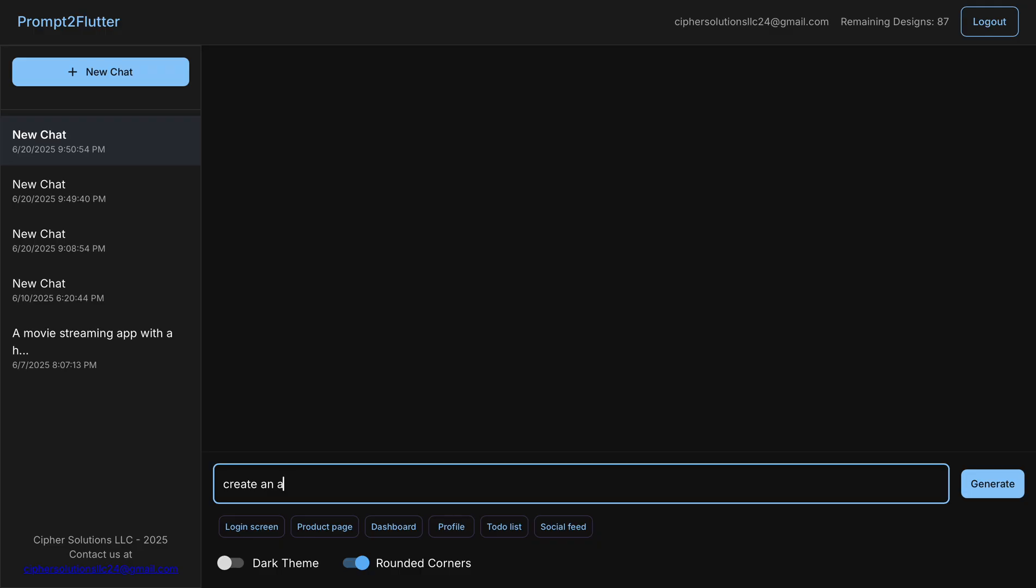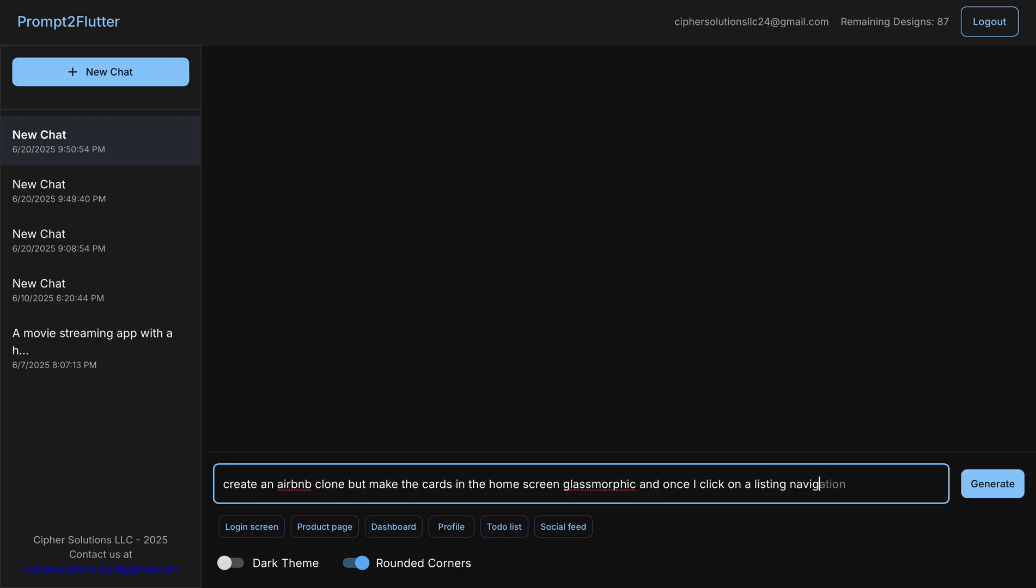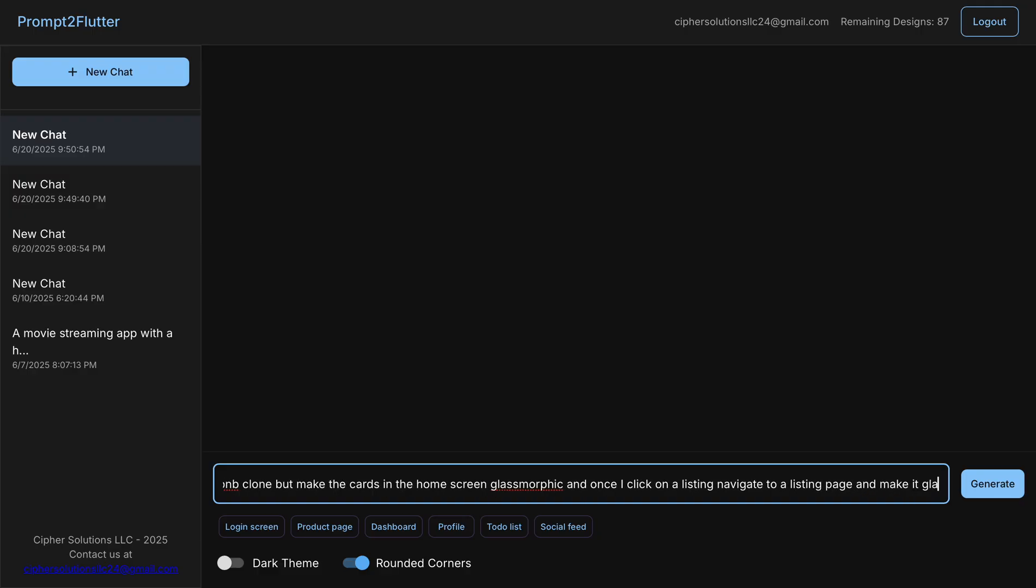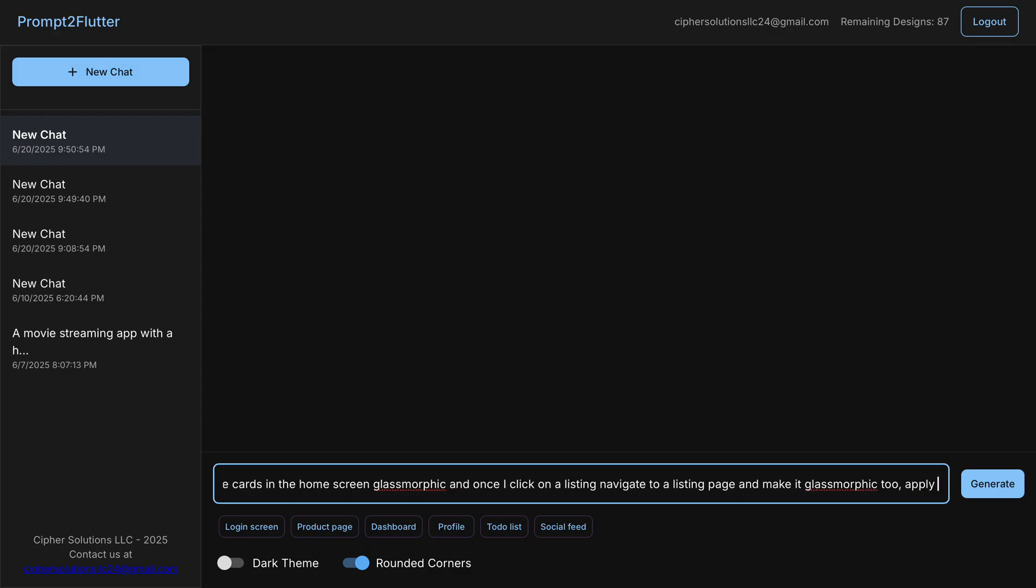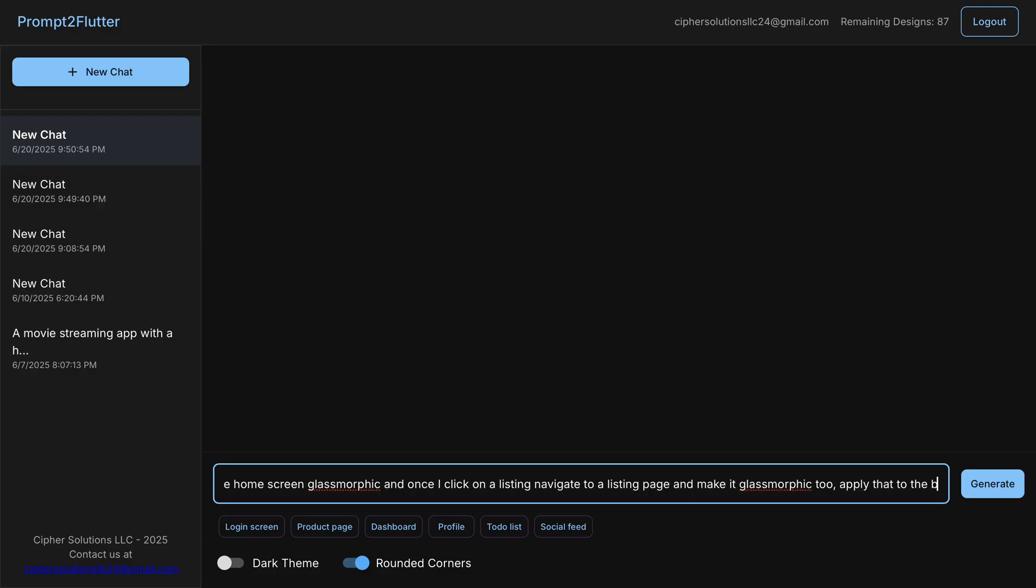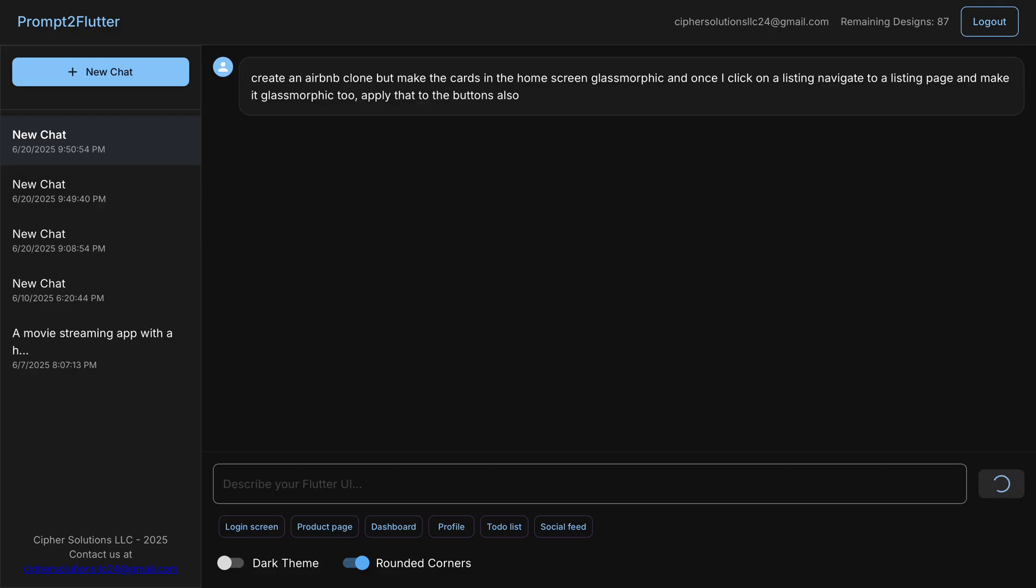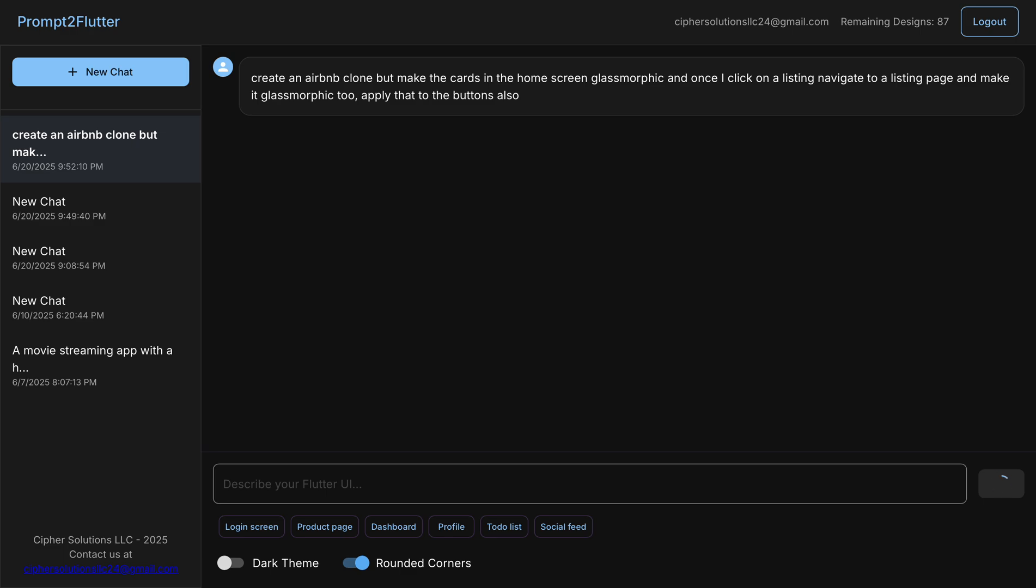So let's jump into it and tell it, create an Airbnb clone, but make the cards in the home screen glassmorphic. And once I click on a listing, navigate to a listing page and make it glassmorphic to apply that to the buttons also. And let's go ahead and see what happens.